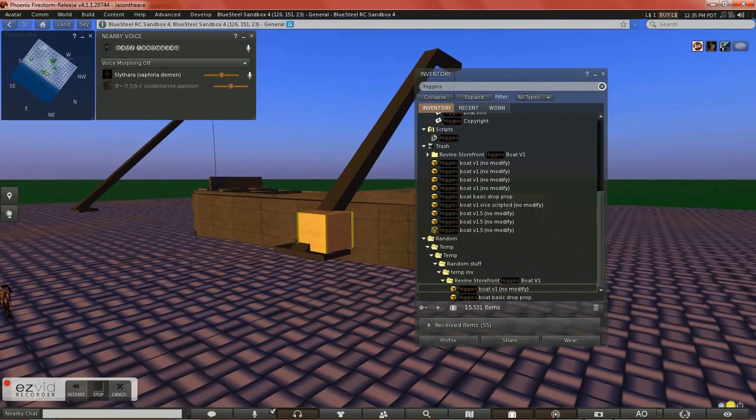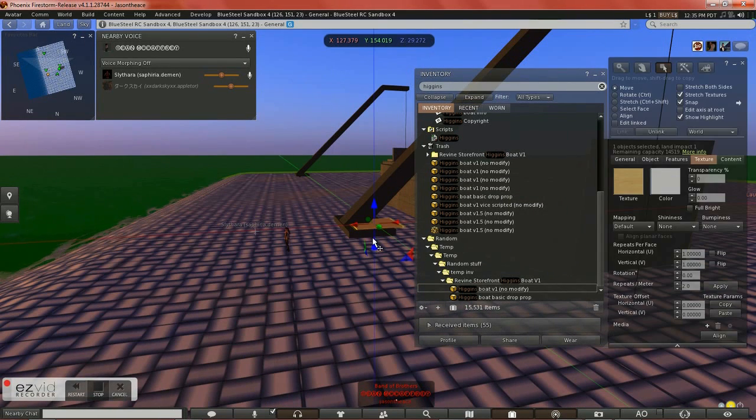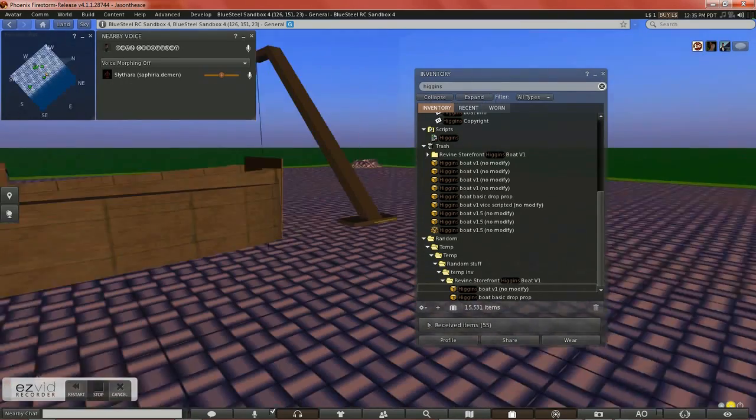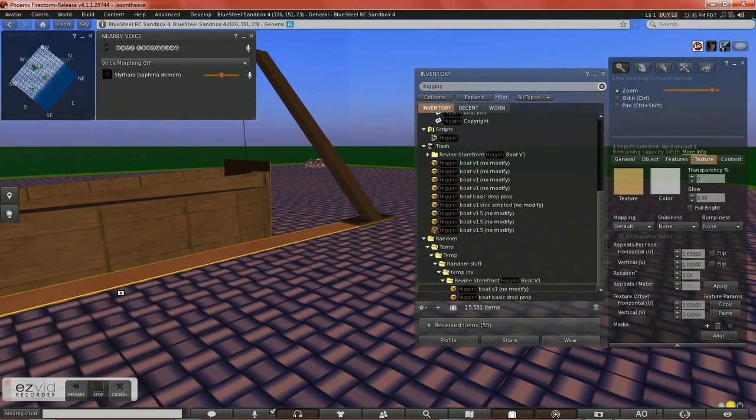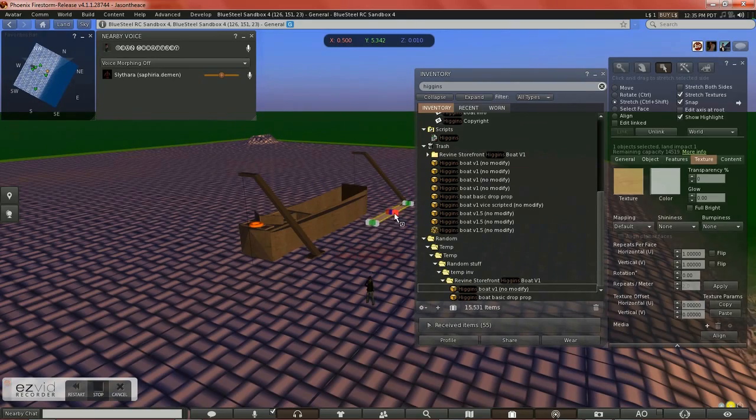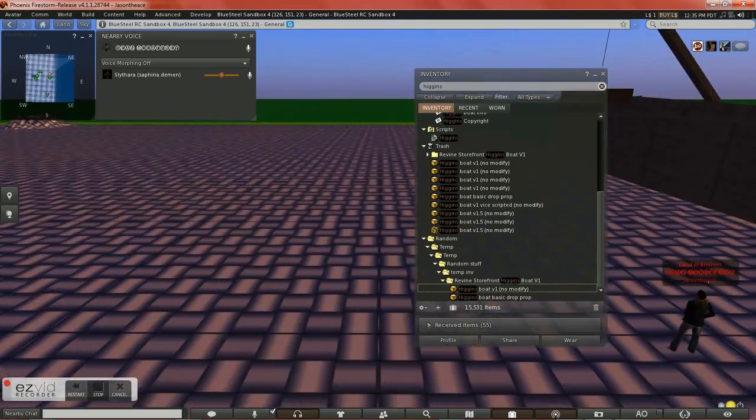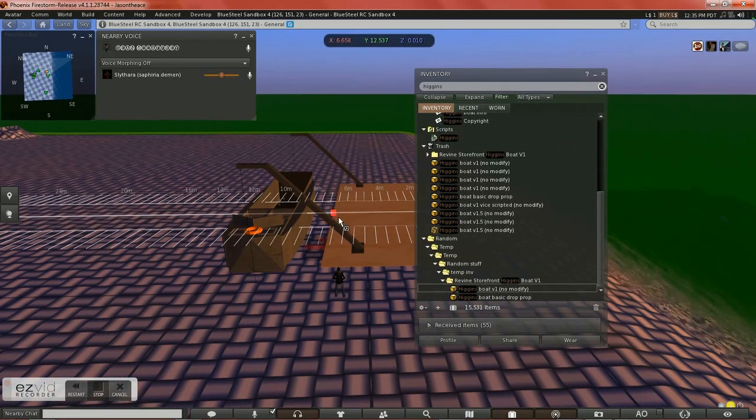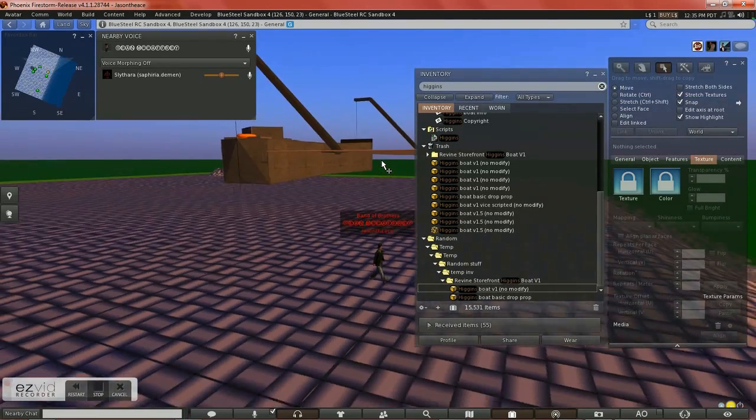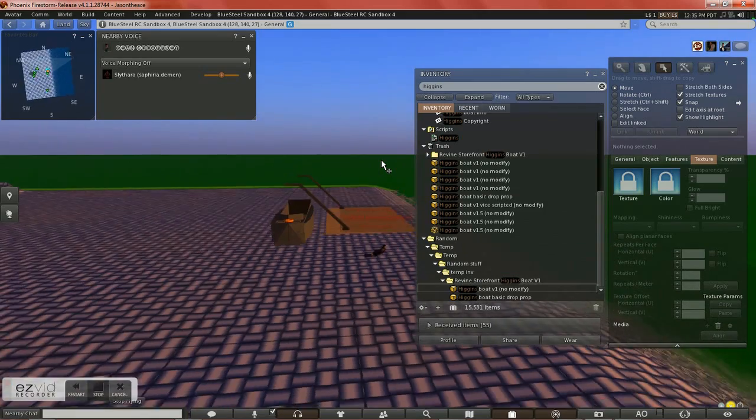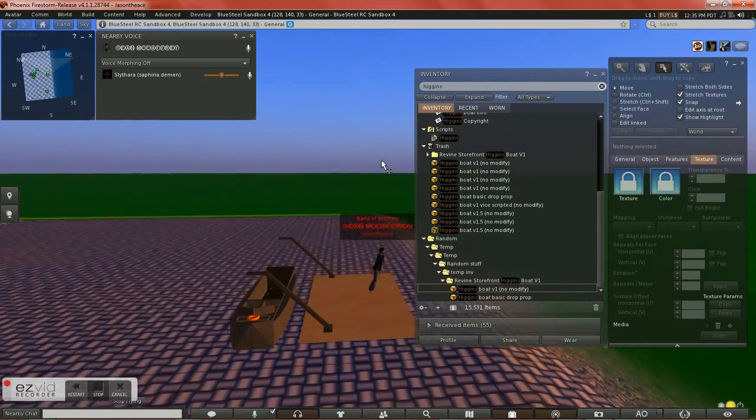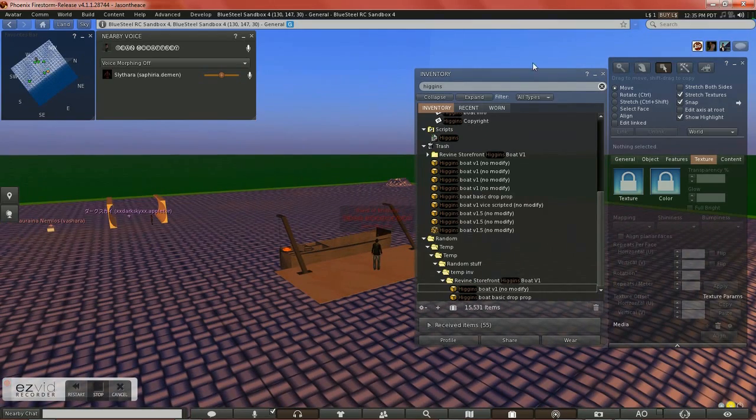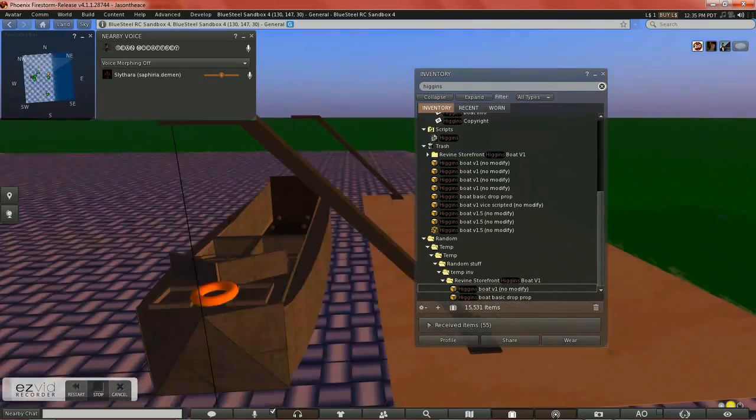Let me build a boat deck really quick, just to show you. So, give me two seconds. Alright, here we go. So, this would be the deck of your aircraft carrier, or whatever you put it on. I had it hooked up to an aircraft carrier a while ago, just as a display. But here's your boat deck.